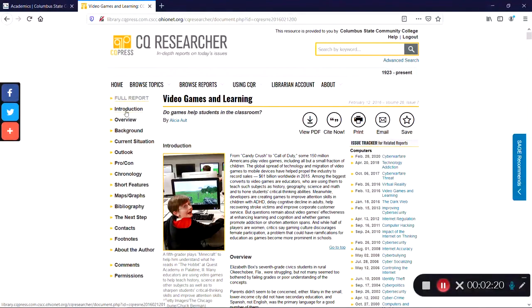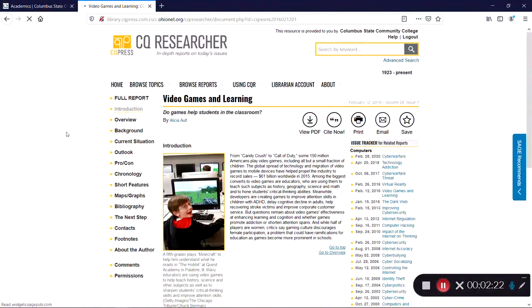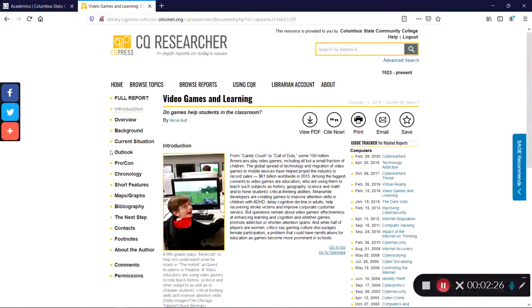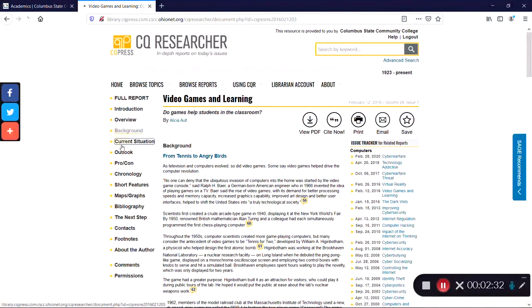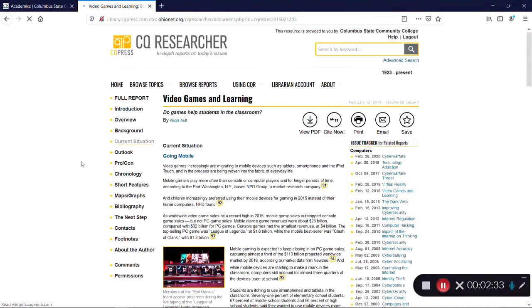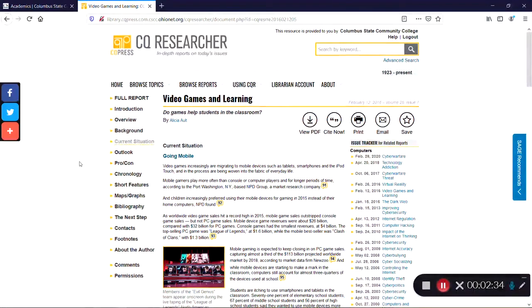The report starts with the Introduction and Overview, which give general information on the topic. The Background and Current Situation sections will trace the major developments related to this topic up to the present day. The Outlook section takes a look at what may happen in the future.